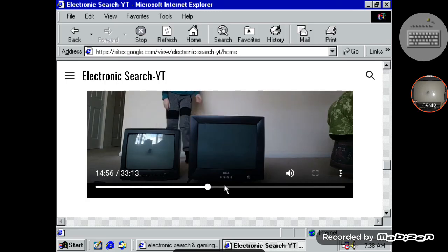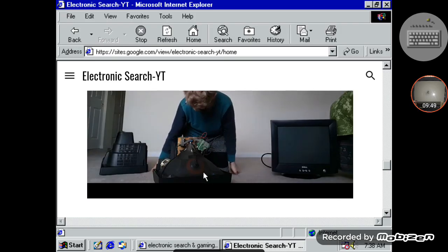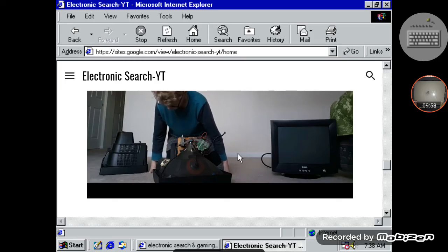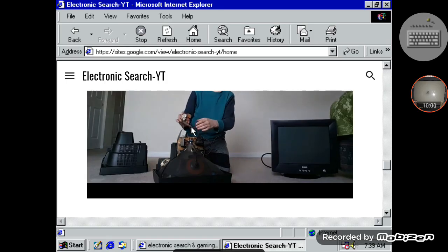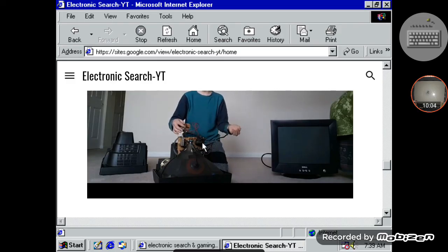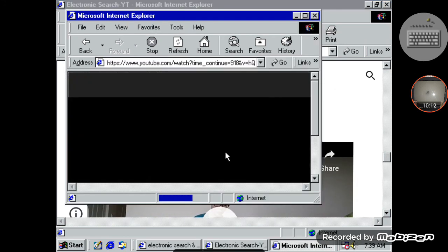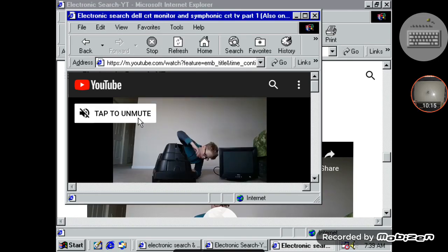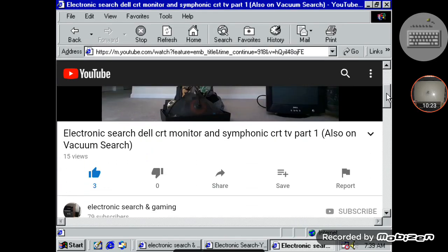There we go, see — now I took it apart. And then there's the CRT that I left for myself. So yeah, you get it — you know how CRT stuff works. If you want to know what it's called, I think — oh, it automatically opens it up in a new tab, I never knew that. Right here: 'Electronic Search Dell CRT Monitor and Symponic CRT TV Part One' — also on Vacuum Search, so if you want to go ahead and check out the Vacuum Search channel.